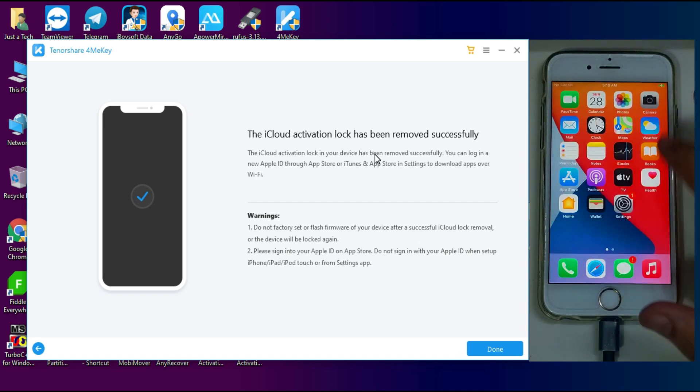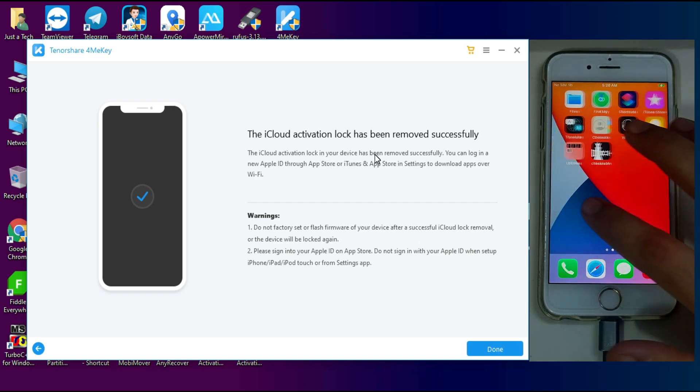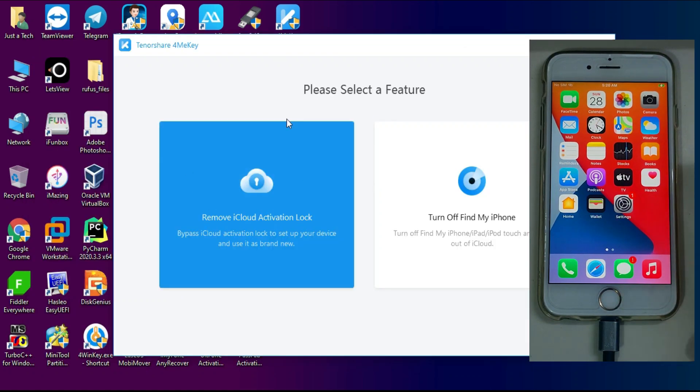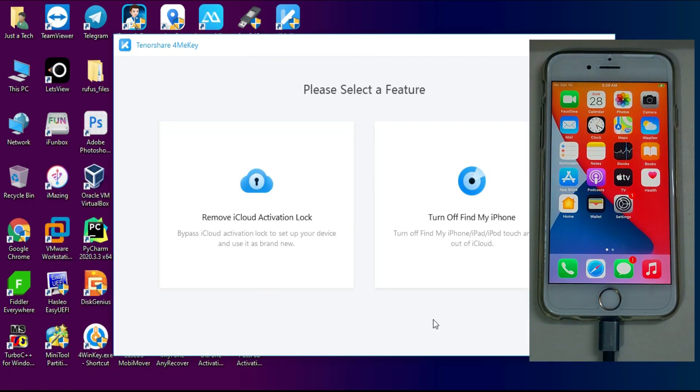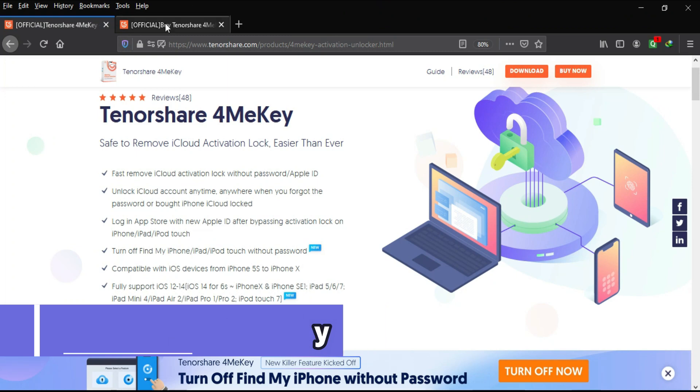So you can use this method and easily unlock your device without any hassle and it's very easy to use. And you can use the same method on the other checkra1n supported devices. So if you are interested in this tool you can check out all the buying options of this tool.